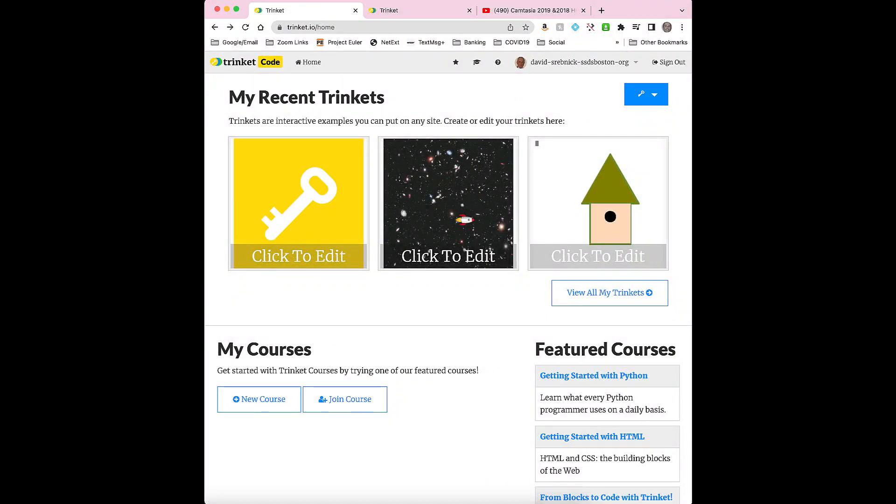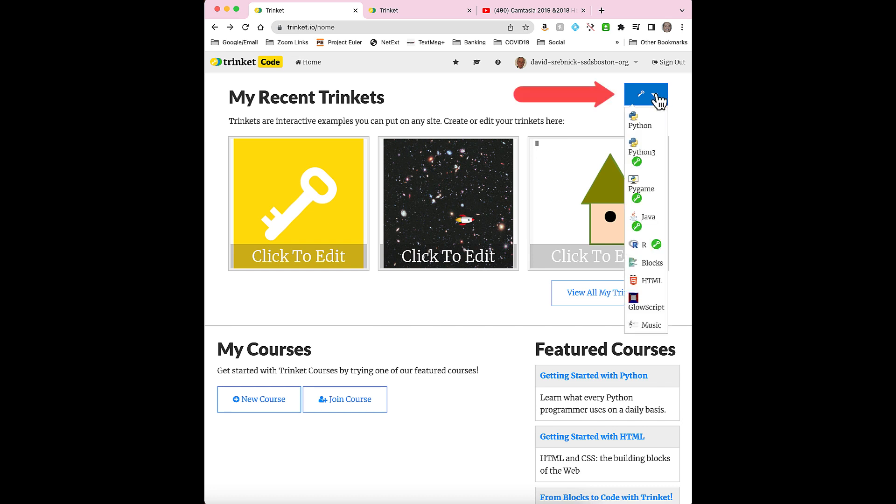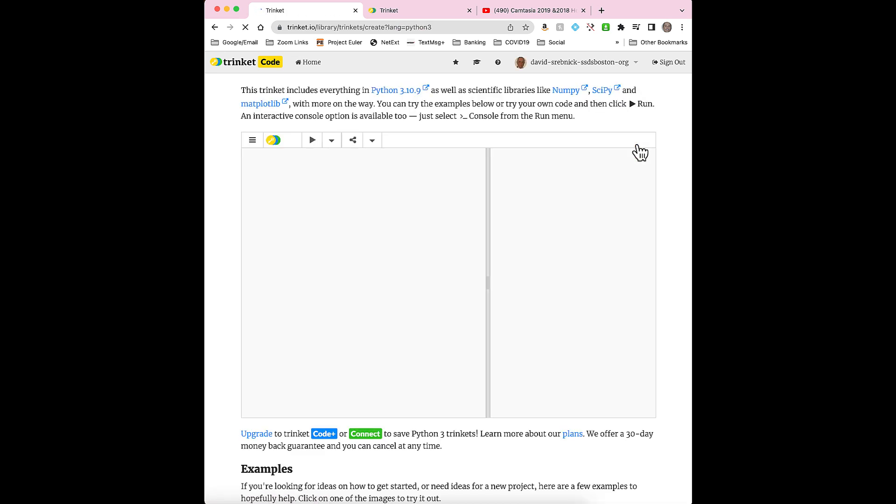If you already know how to program in Python, you can get started this way. Click up here at the key, click Python 3, and you'll be welcomed to this screen.